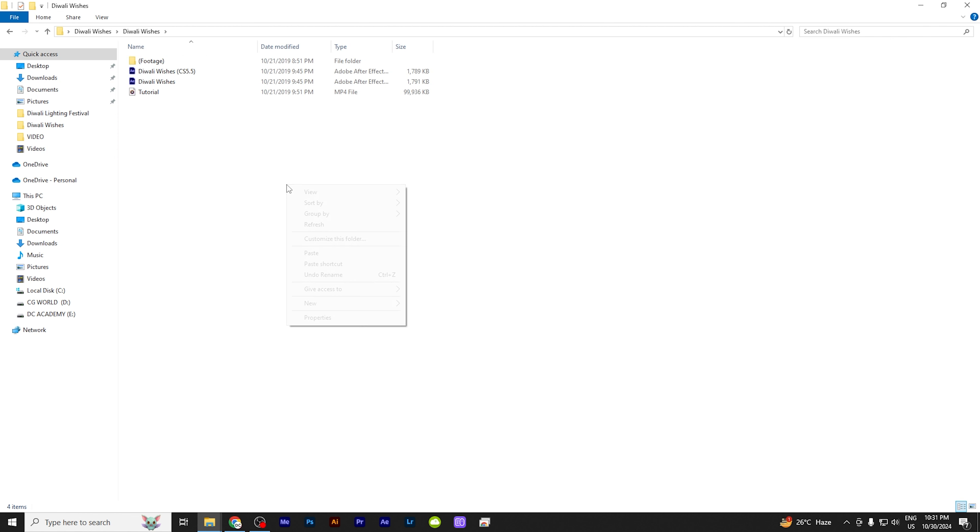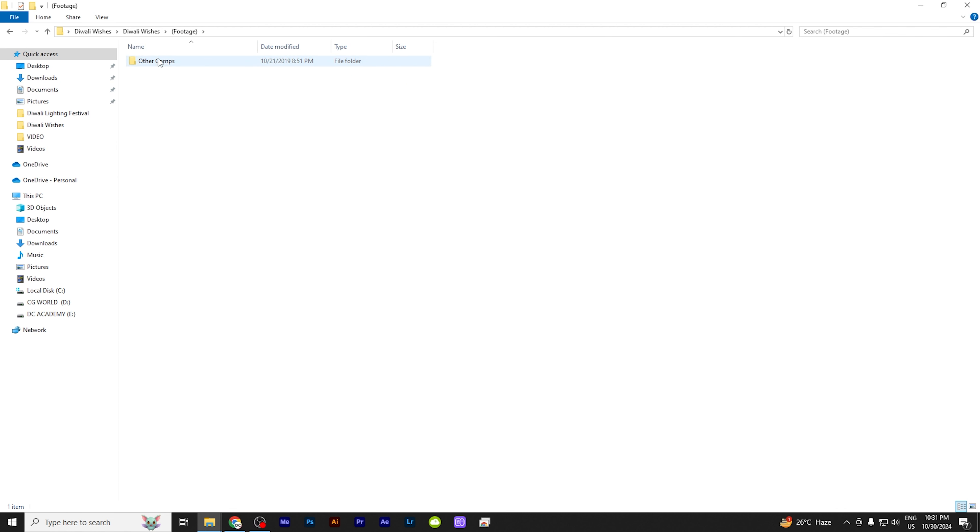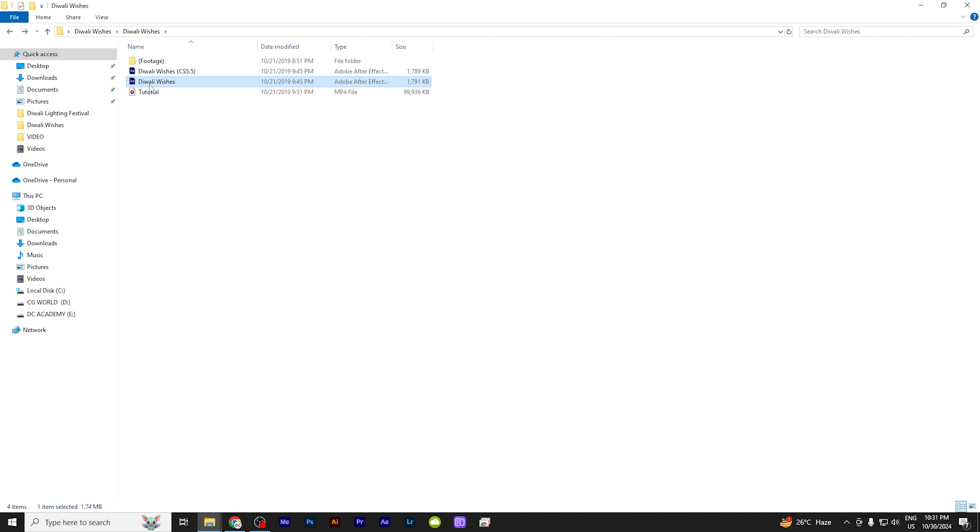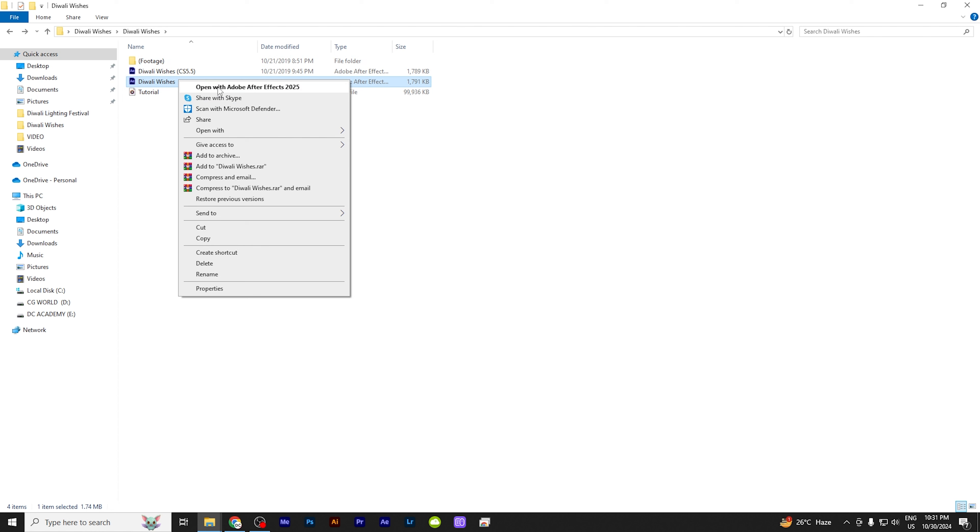Here you have the Diwali wishes template. Okay, CS5 versions onwards this will work. And this template has a sample photo inside. So you should not disturb that. And very simple, this is Diwali wishes, just open it.